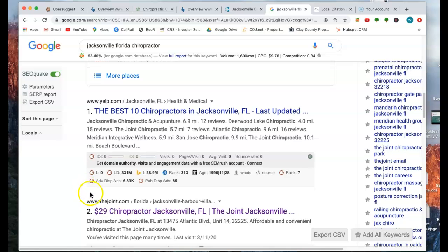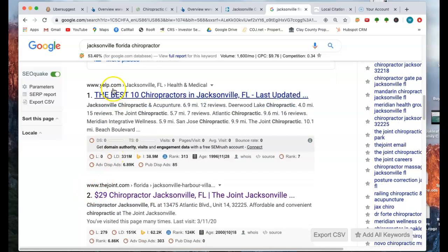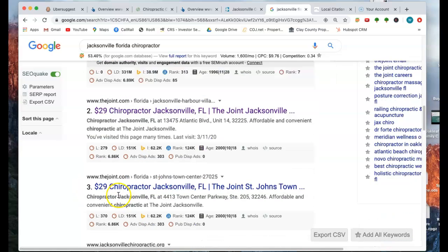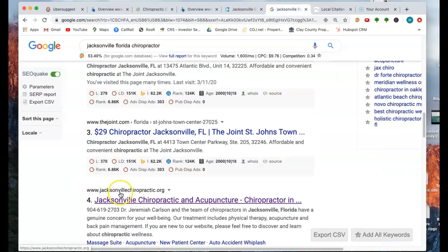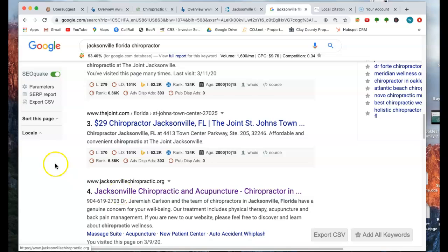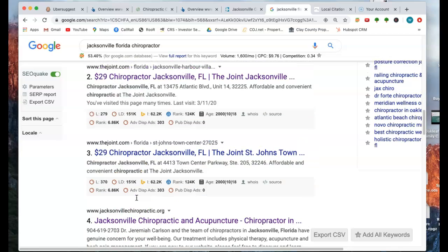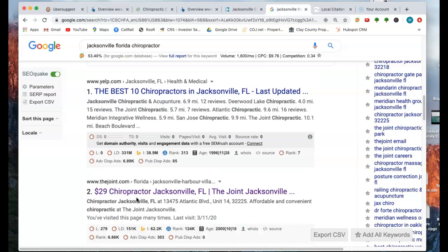Number one, two, we're looking, these are advertisements. That's a national chain, more advertisement. Here we go. Here's a local company right here. They're at number four on page one of Google. So we're going to use this one to compare just to see what are they doing that lands them on page one that maybe you are not.